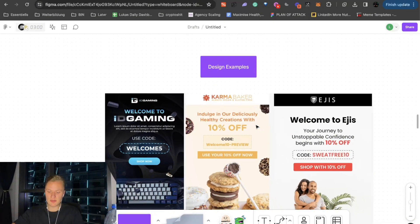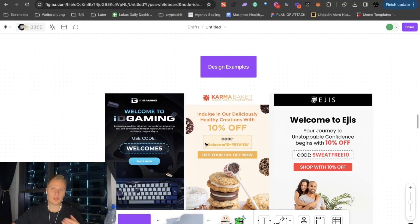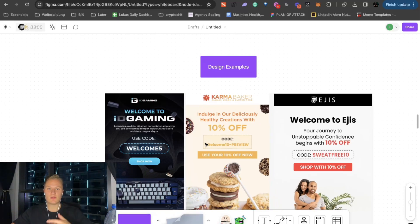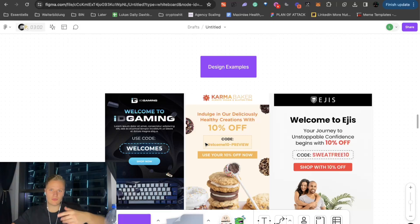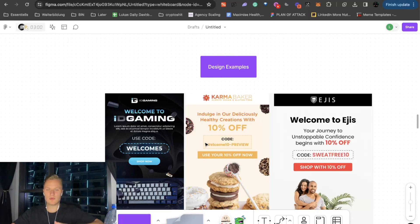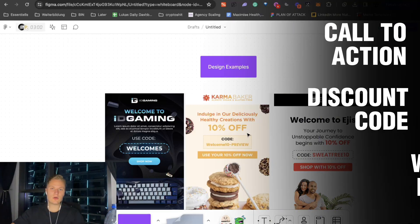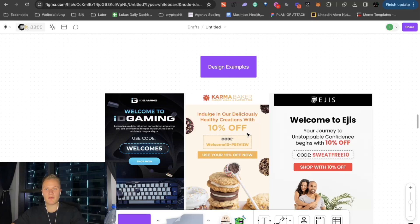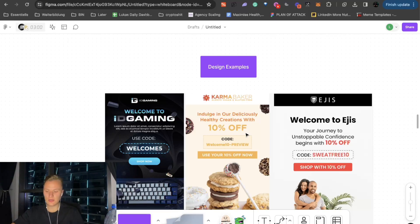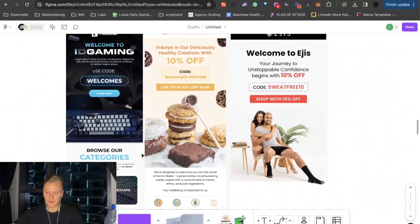So the hero image is basically the first part of the email. And you want to have everything above the fold. That's what we call, basically, if you check your emails on the phone, everything that you do not have to scroll down to read is above the fold. And everything below is below the fold. It makes sense, right? So you want to have the call to action, the discount code, and the welcome message, everything above the fold. So people do not have to scroll down to find the discount code. So here you can see those examples.